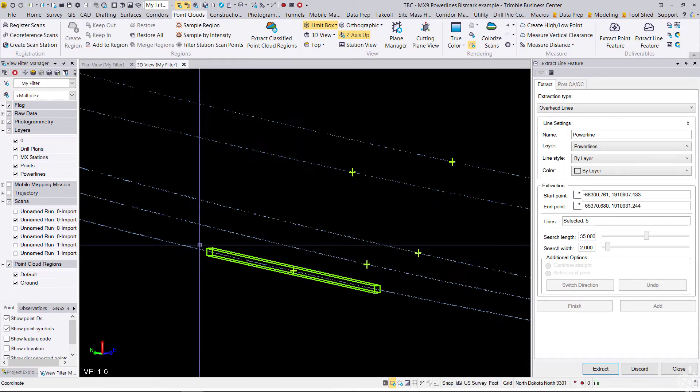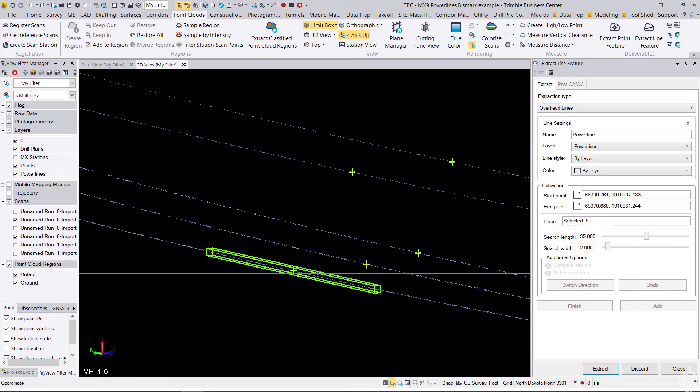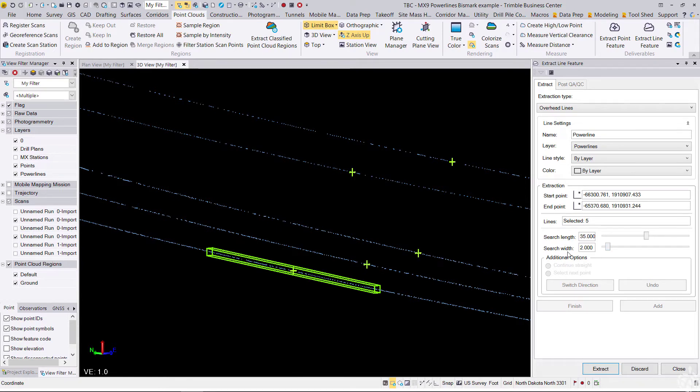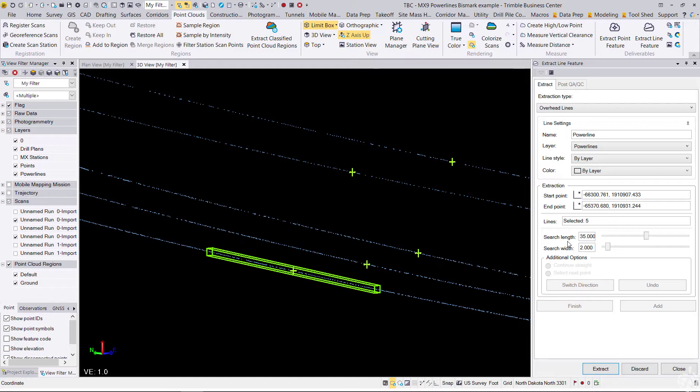This rectangular box indicates the search parameter window. So we have a search length and a search width. Essentially, the algorithm is running a search for line data, and we can configure these search length and widths depending on the density of the point cloud and other factors.